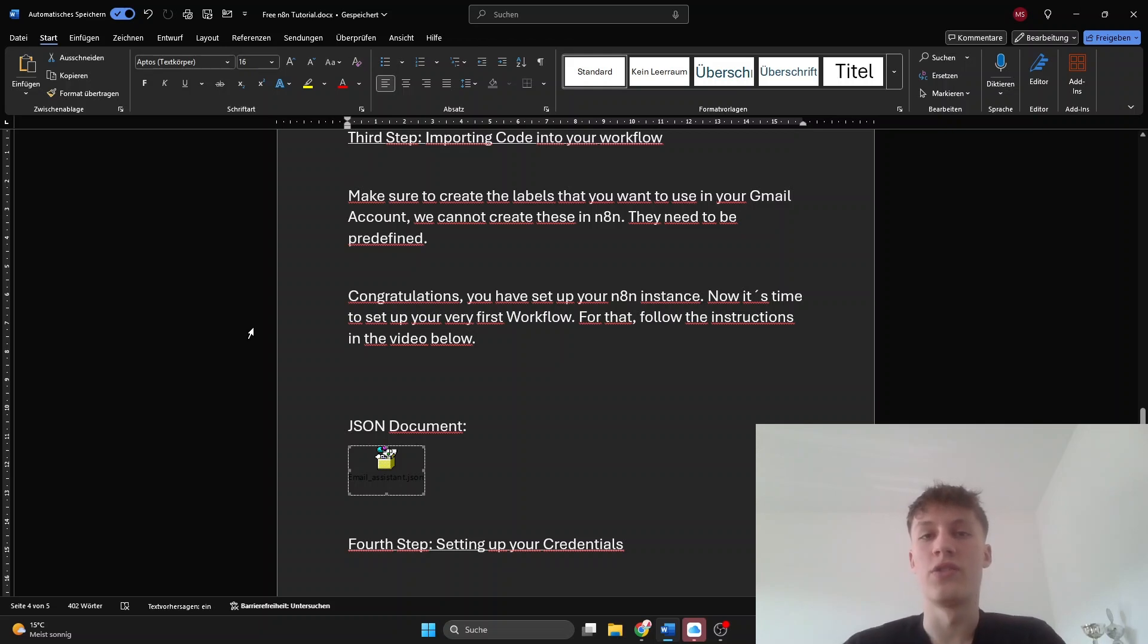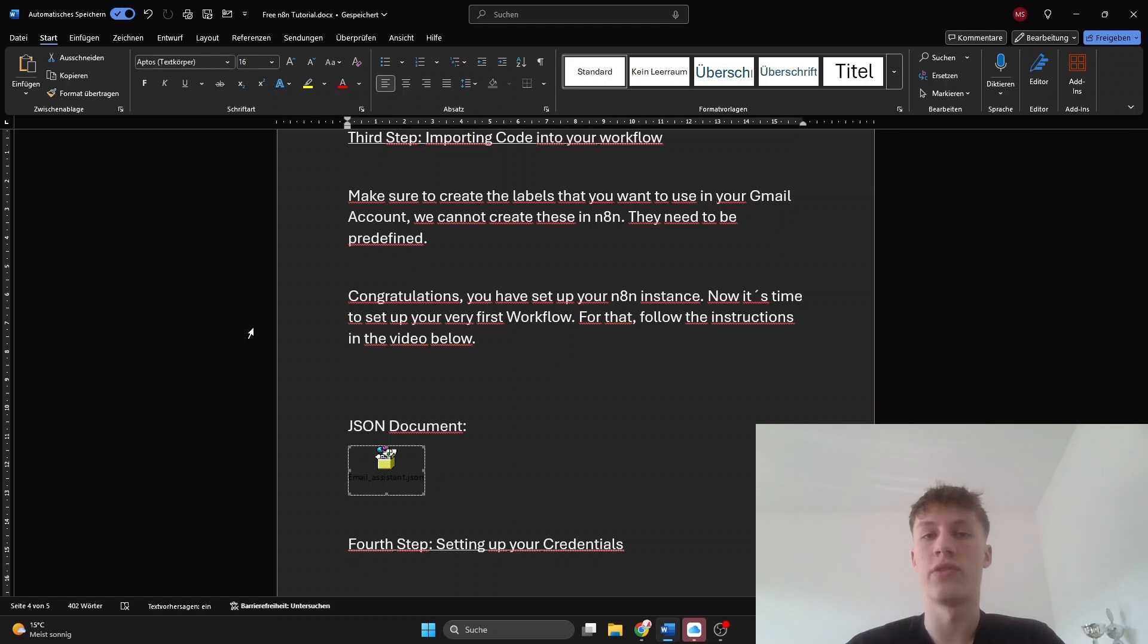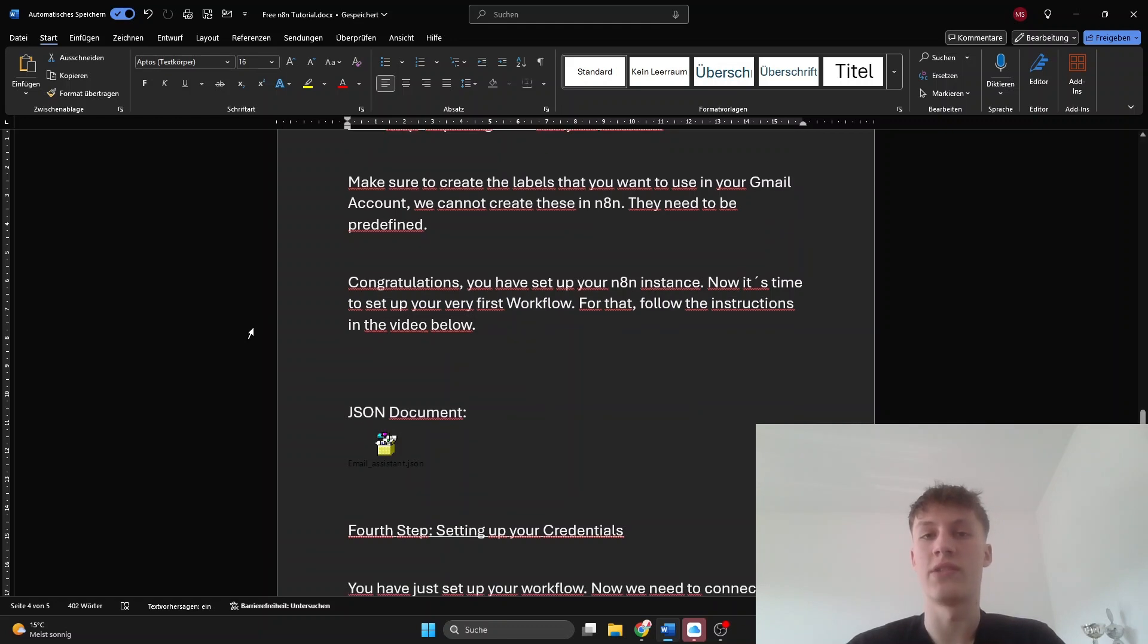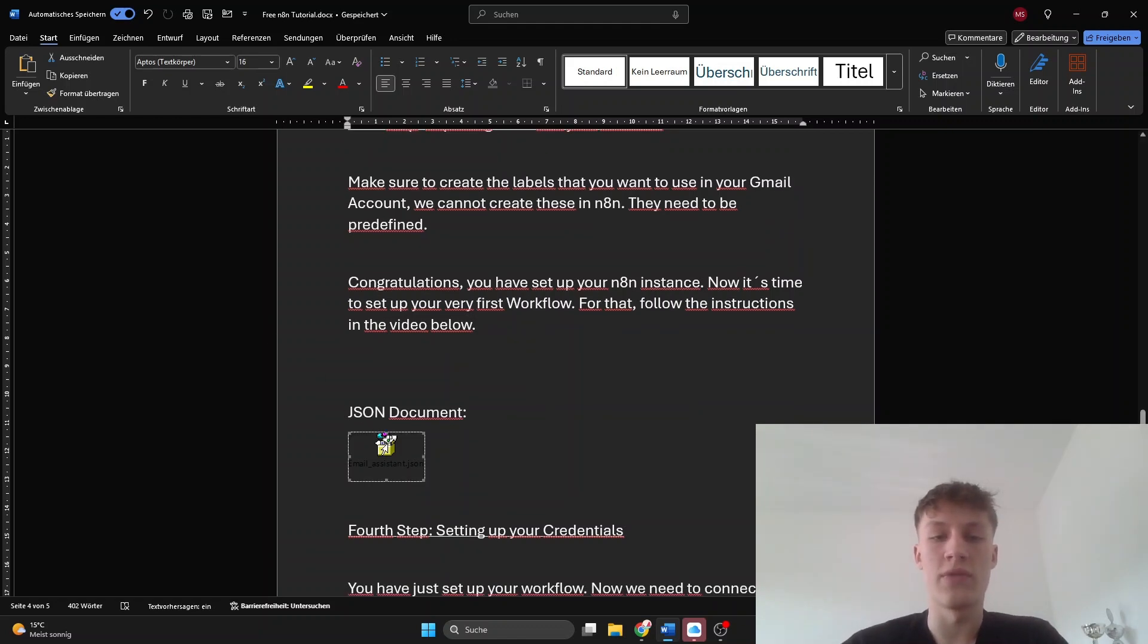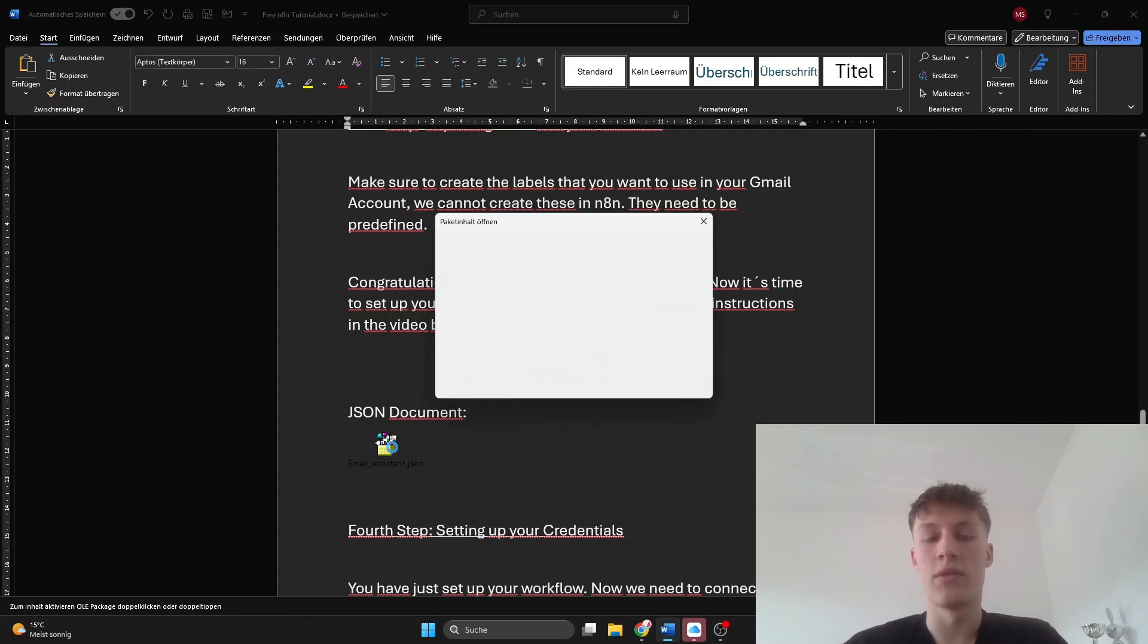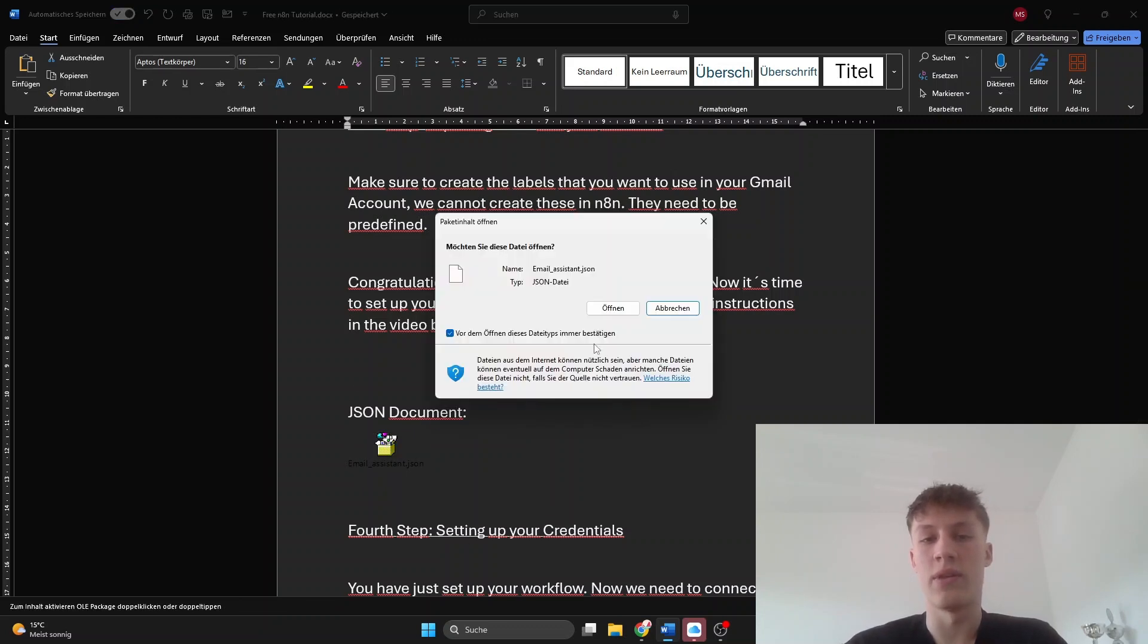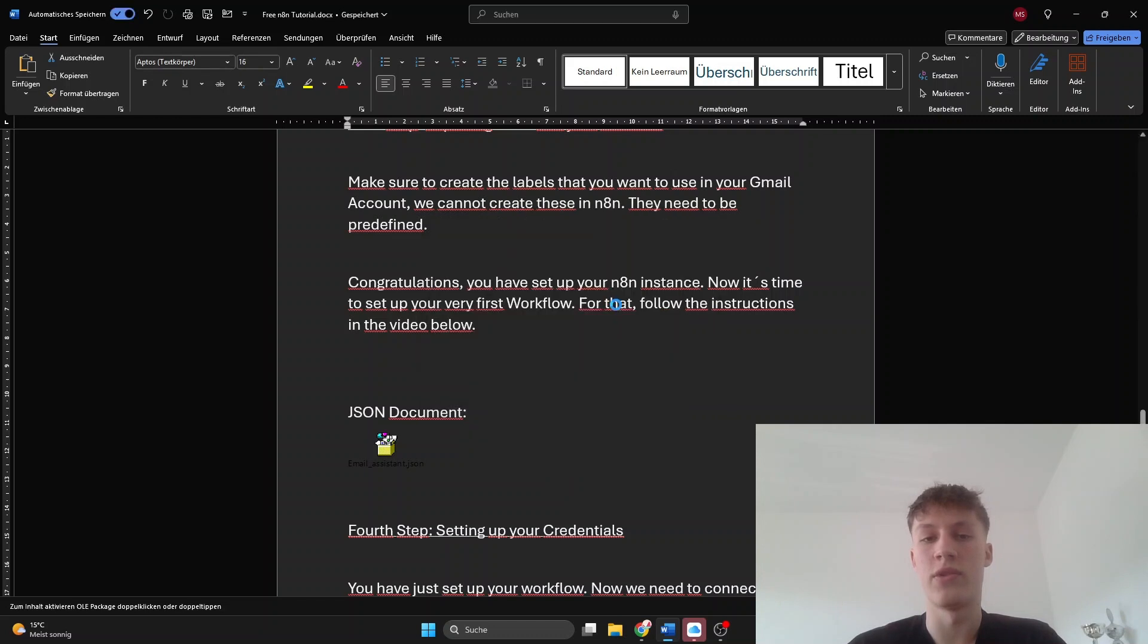Hey guys, I just wanted to show you how you can put the workflow code into your own workflow so that you have access to the workflow. What we first have to do is click on this little thing here under JSON document, double click that, and then click open. Sorry that it's German.